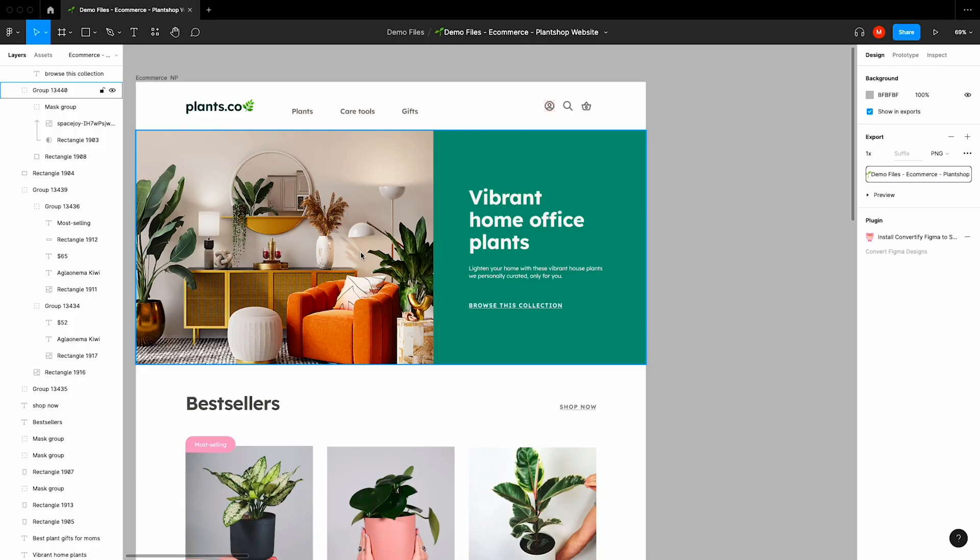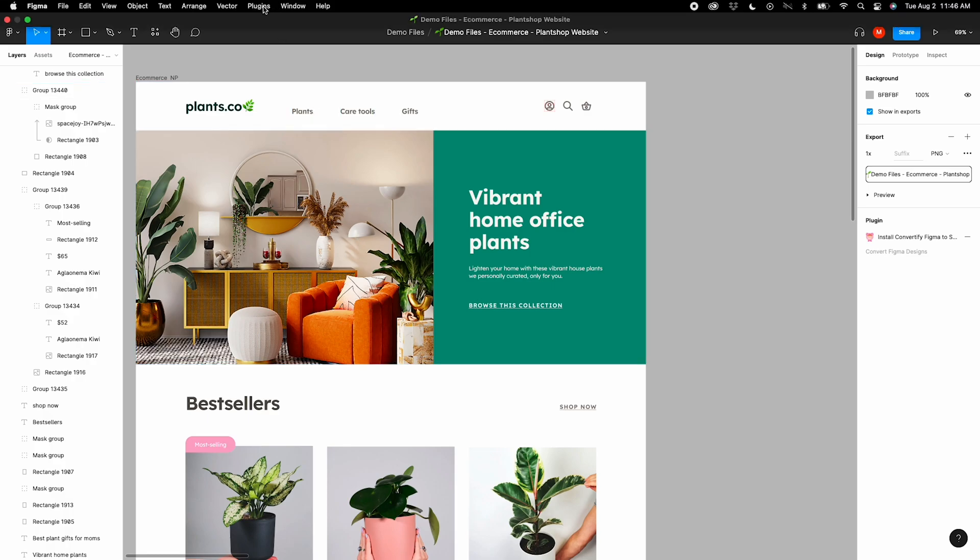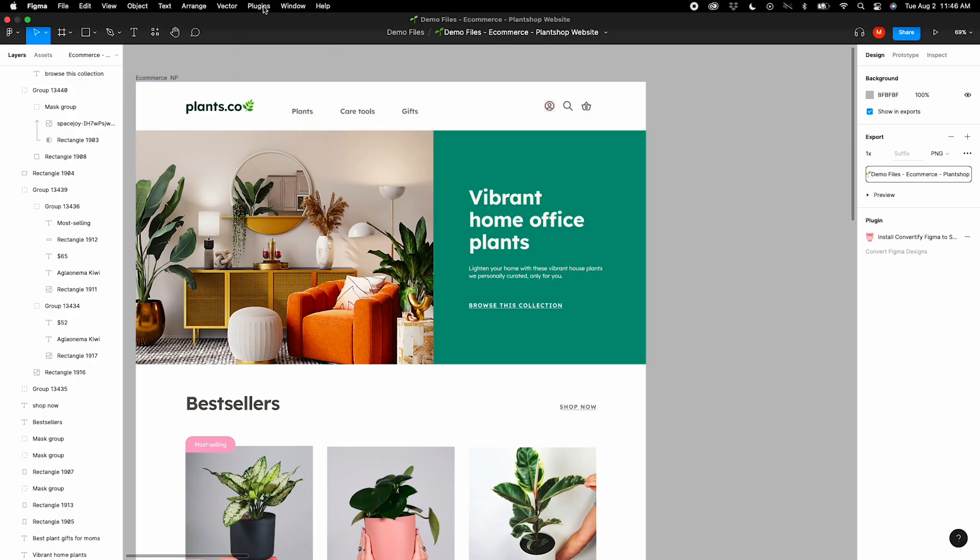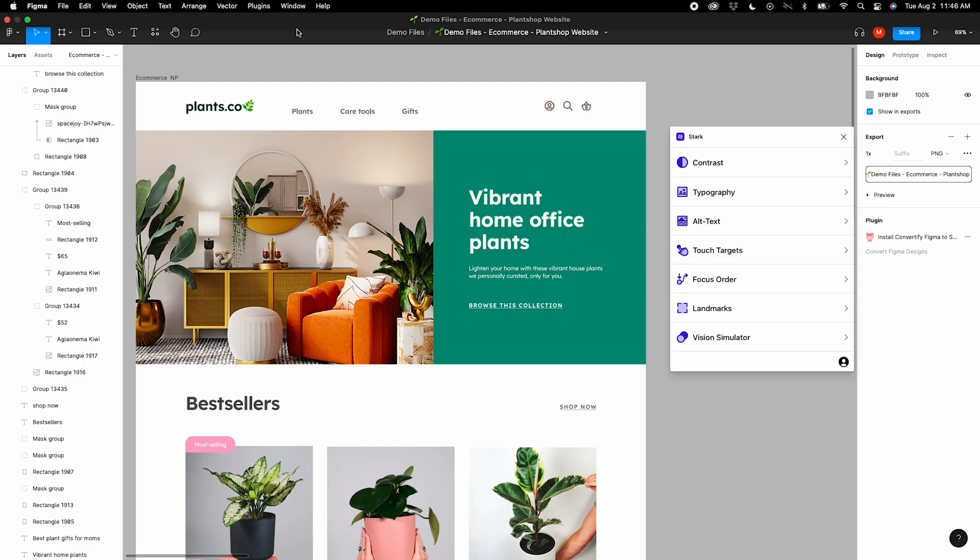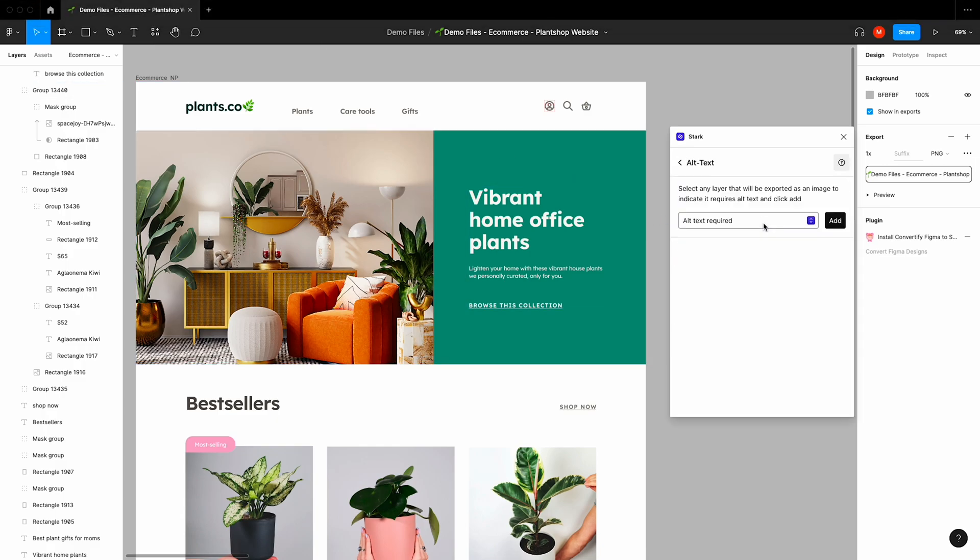By removing the uncertainty of when and where alt text should be accounted for during your team's designer-developer handoff, Alt Text in Stark allows you to easily and effectively add beautifully crafted alt text descriptions to the images you include in your designs. This helps ensure that people who rely on assistive technology, like screen readers, can have the full context of the digital experience you're providing.